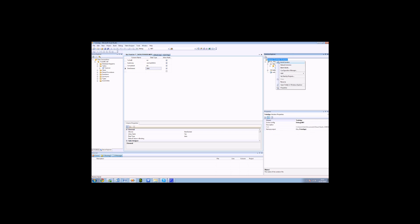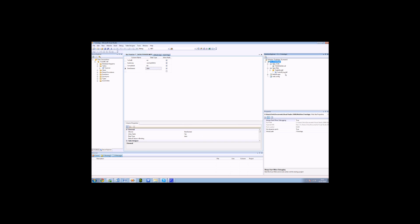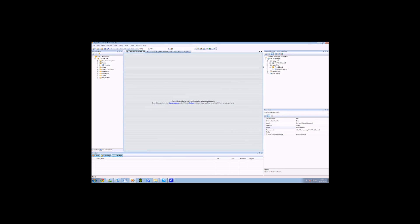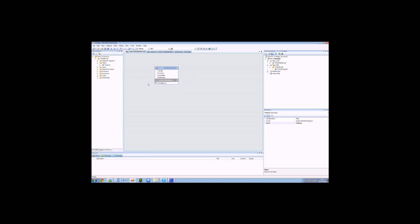What we then need to do is add the dataset. We right-click on the project again and go new item. We then search for the dataset which is there. Let's call it to-do dataset. It's asking to put the file in the app code folder — click yes to that. We are ready to build our dataset. We still have our Server Explorer, and we want to drag the to-do list table onto the dataset. By doing this, this will create the dataset table and it will bring the SQL connection into the web.config.